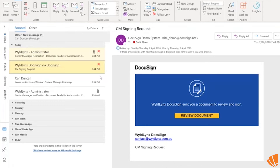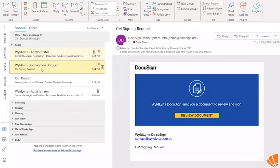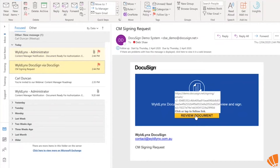If the authorizer is in your organization and you're all using Content Manager, they'll get a notification email from Content Manager showing that a document can be authorized. They'll also get an email from DocuSign, and that's the one they need to use to access the actual record — clicking Review Document will open up the DocuSign app.